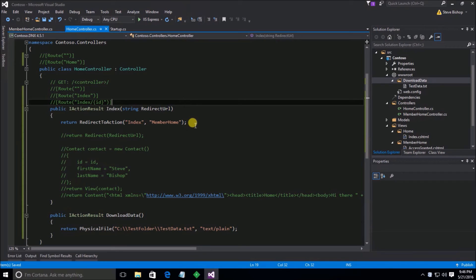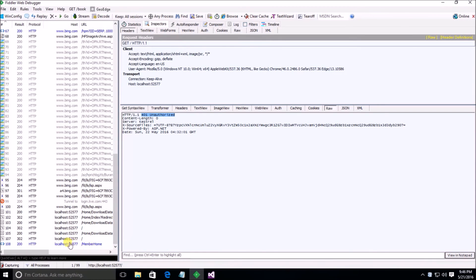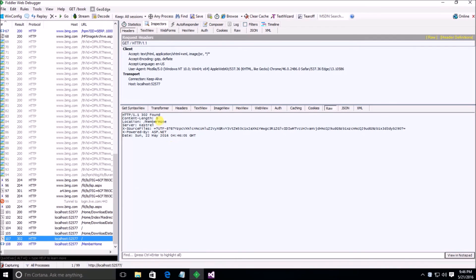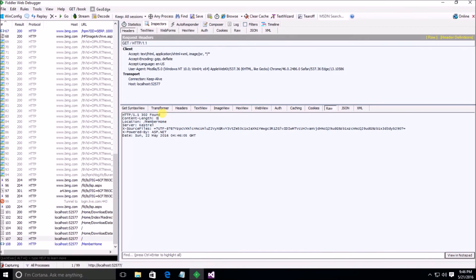Looking at this in Fiddler, we can see the original request got a 302 Found response, and the Location header is set to MemberHome. The RedirectToAction method is making changes to the response object — it's saying it's a 302 Found and the location to redirect to is MemberHome. A 302 is interpreted by browsers as 'I need to go somewhere else' — it found the resource but directs the browser to that new location.